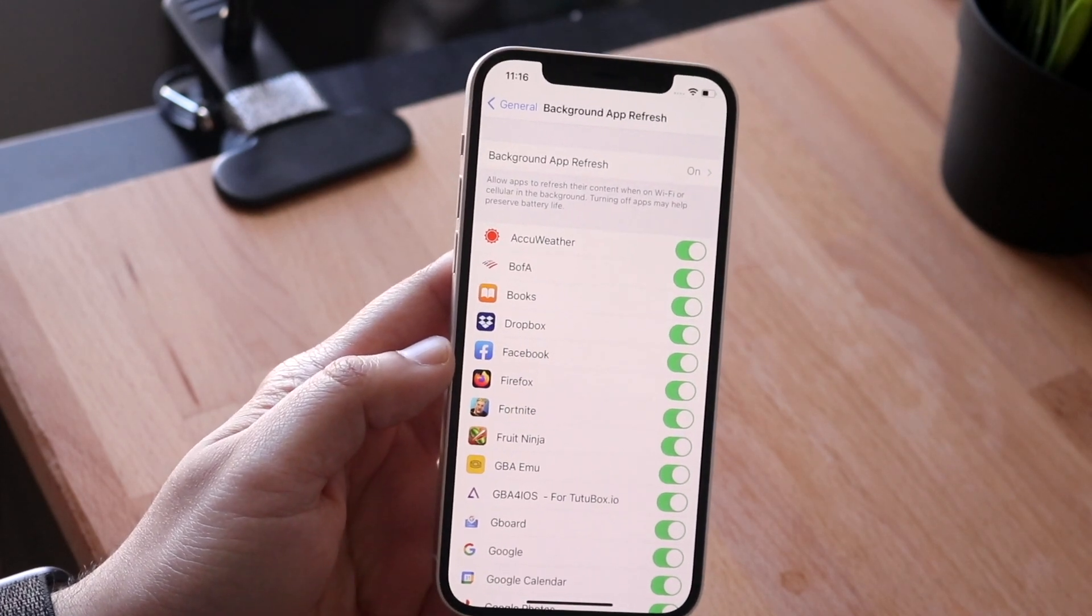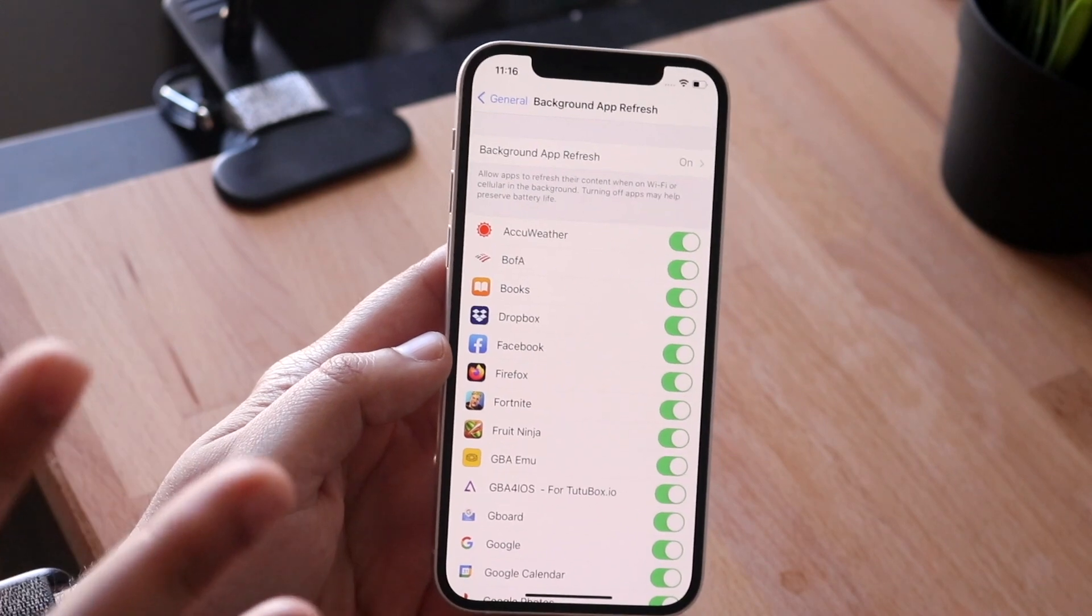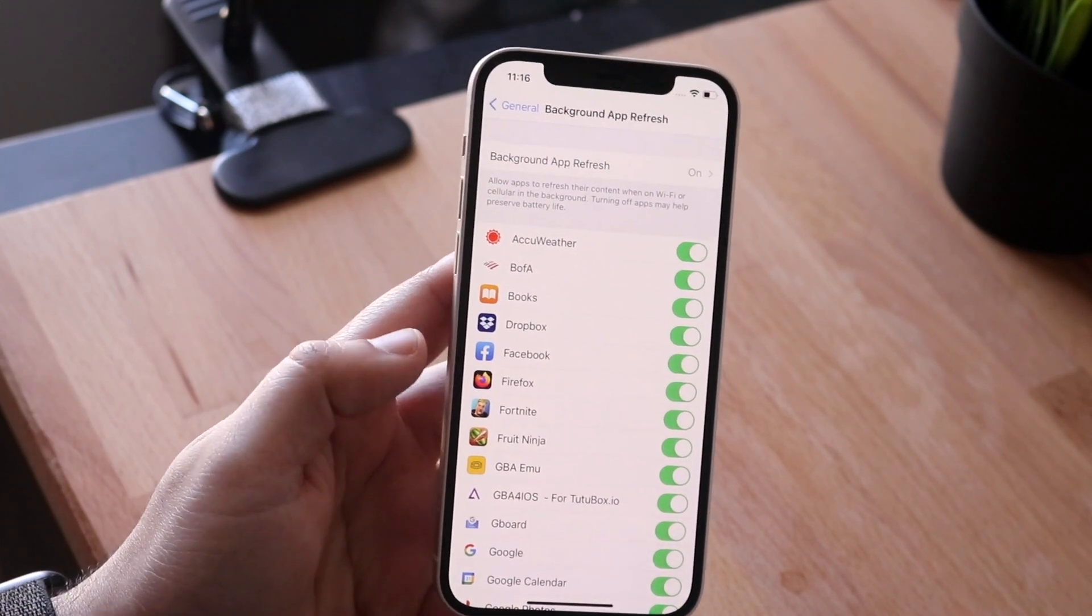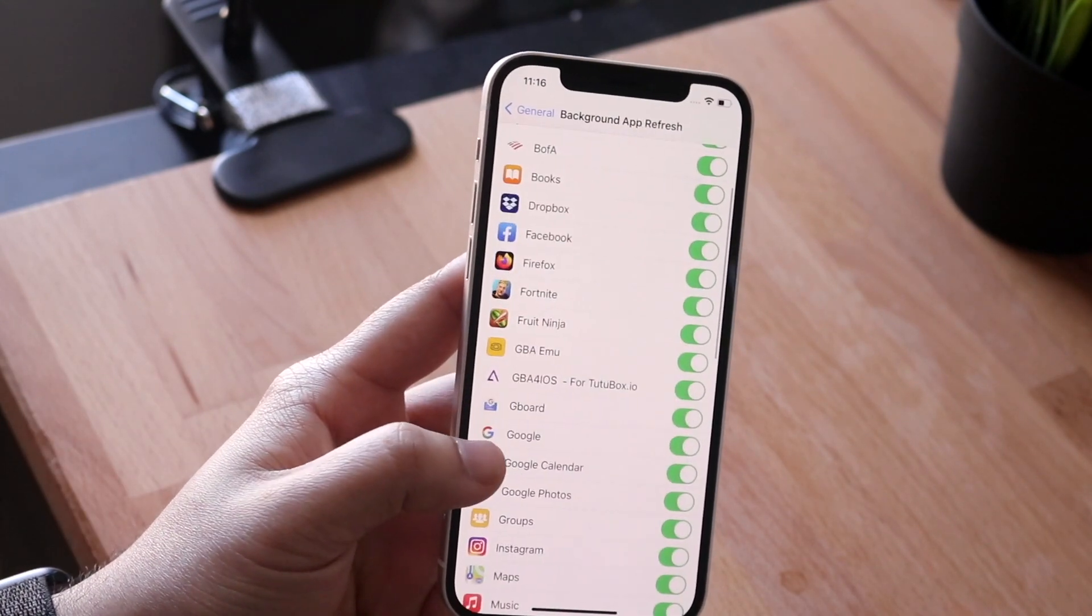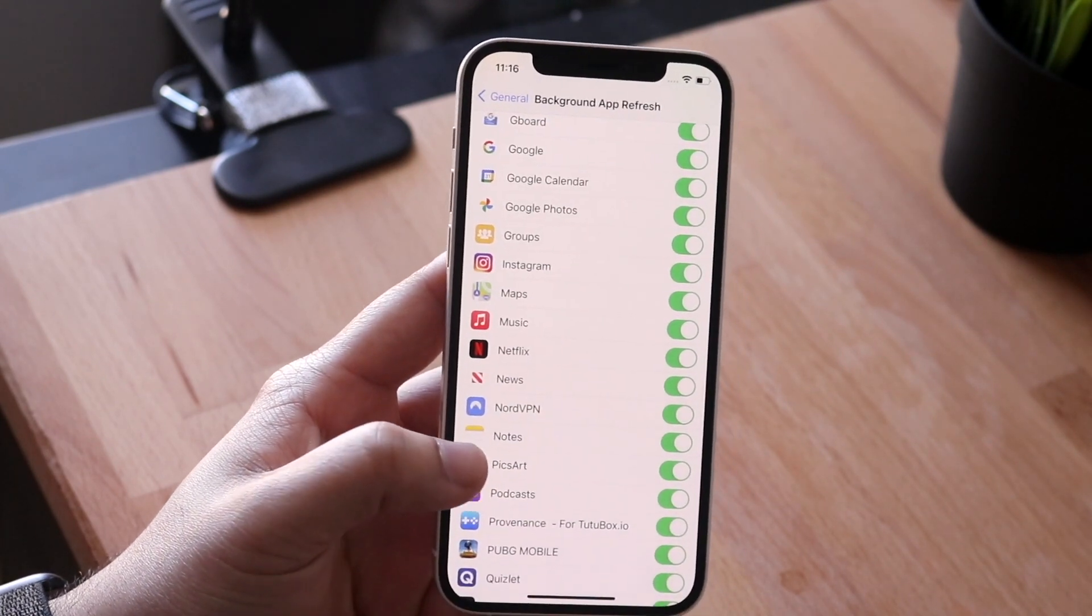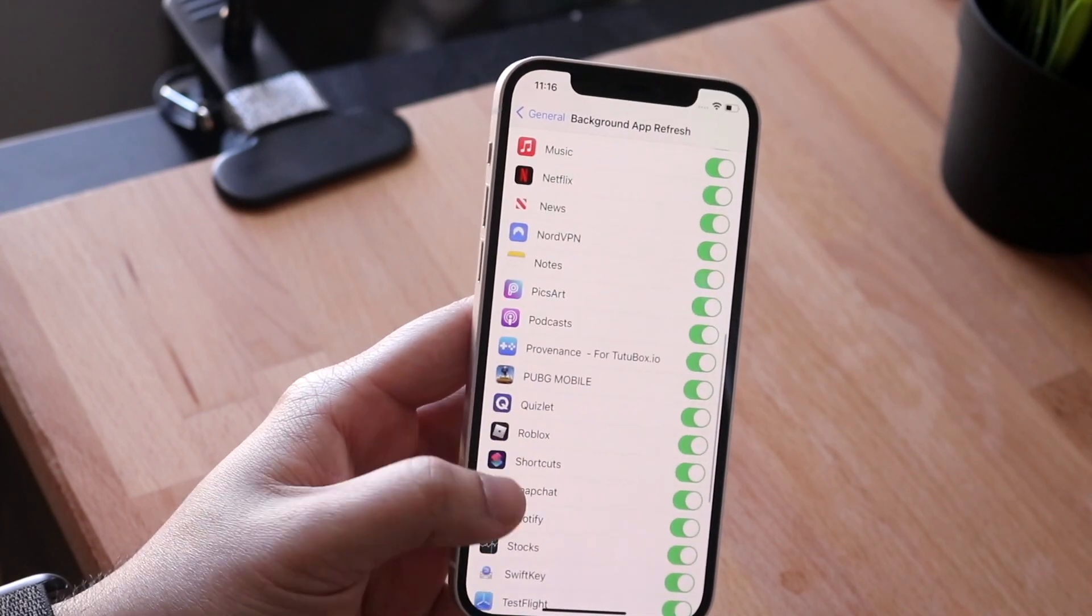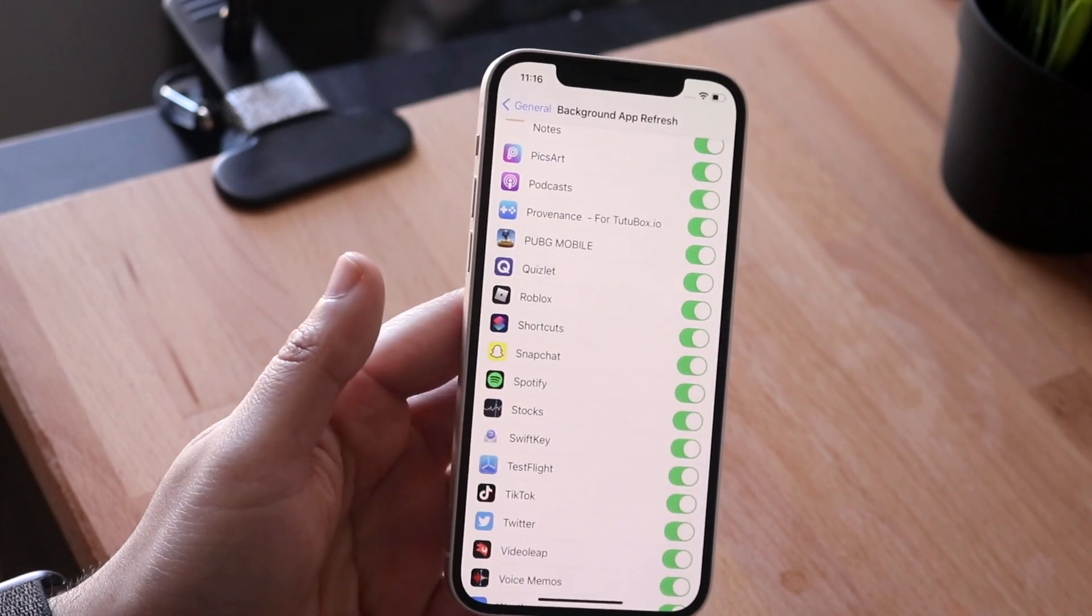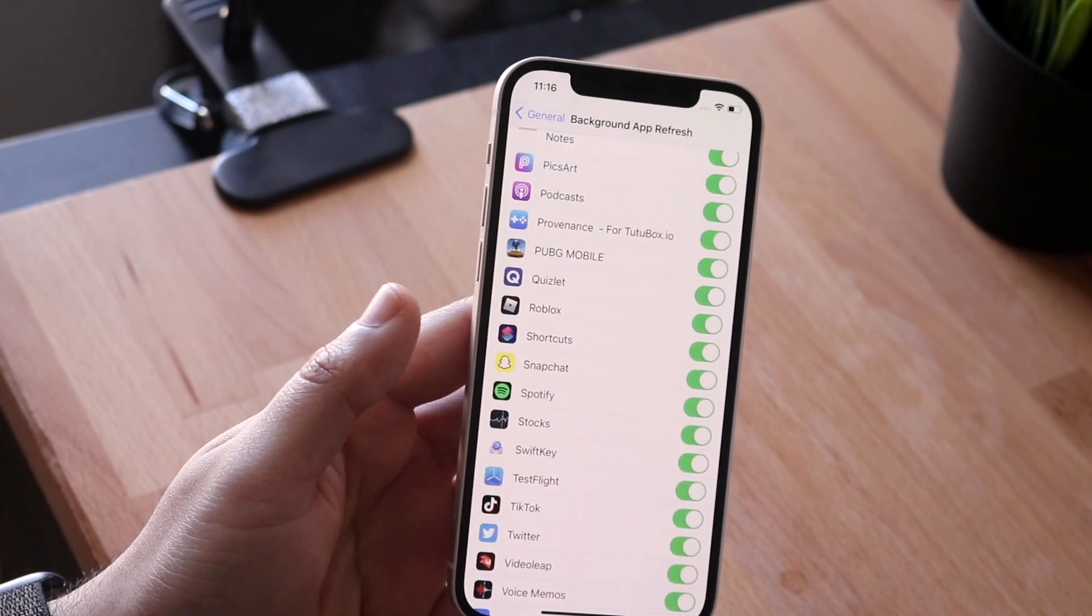This area is like the number one thing that you can do to probably make your phone so much faster. These things are basically sucking up a little bit of power in the background. Whenever you're using your phone, all these apps are pretty much using some aspect of your phone in the background.